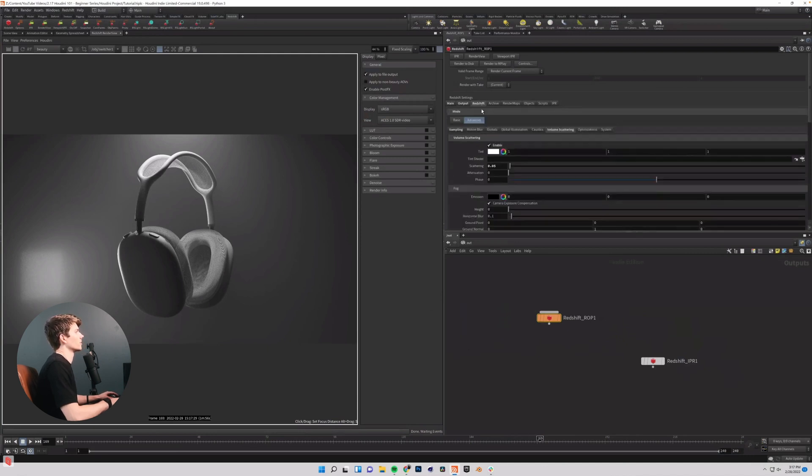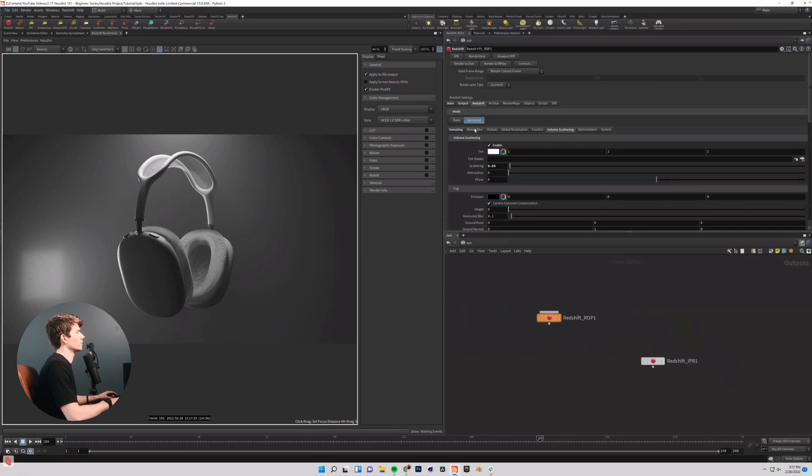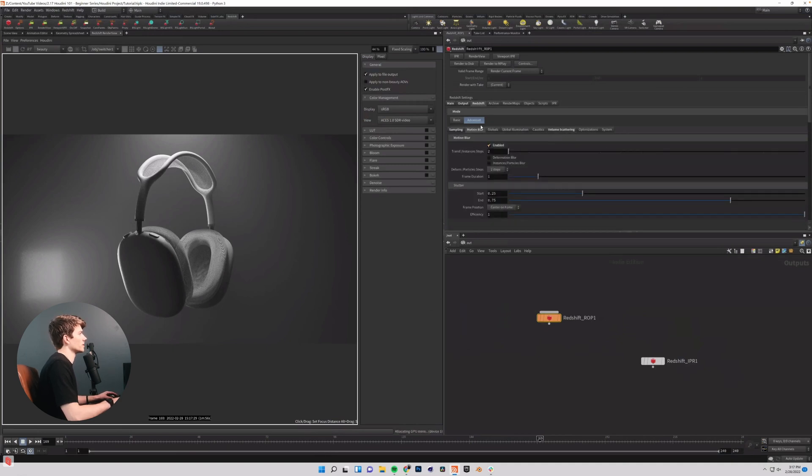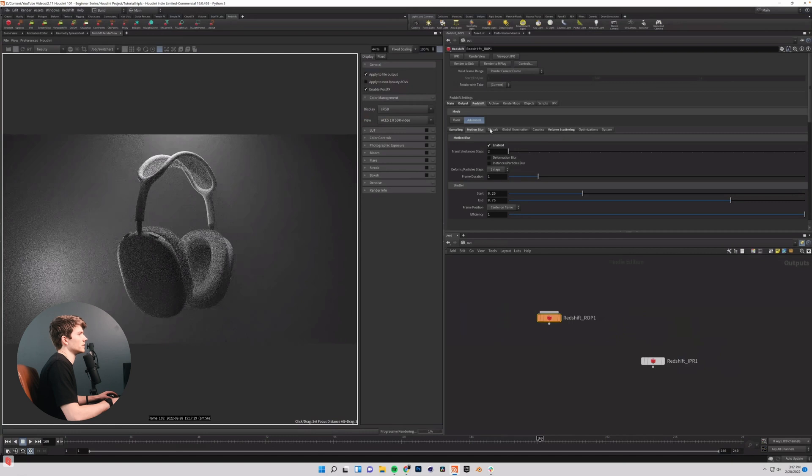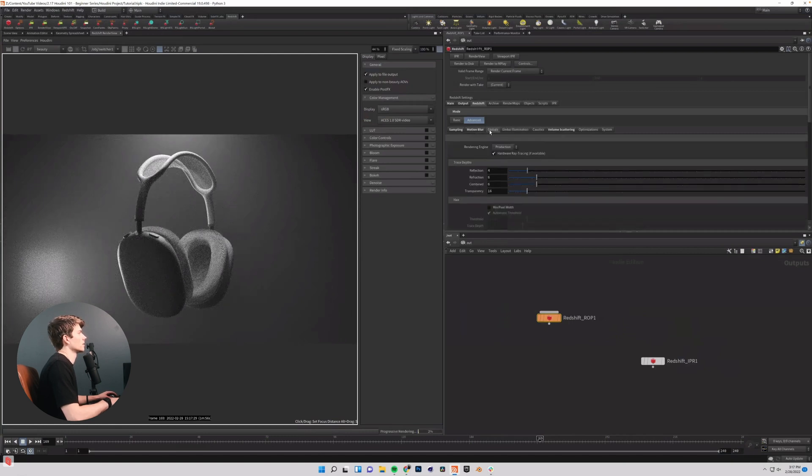I'll go into my Redshift tab and I will come over to motion blur, enable this. I'm going to leave it on default settings, come over to globals.